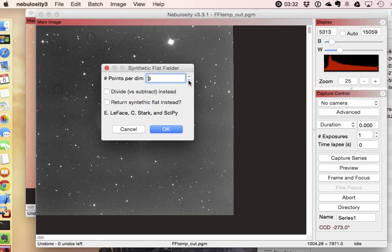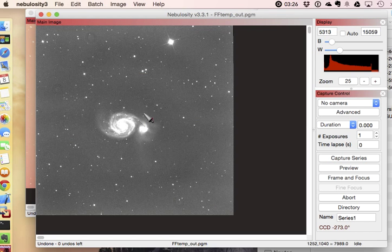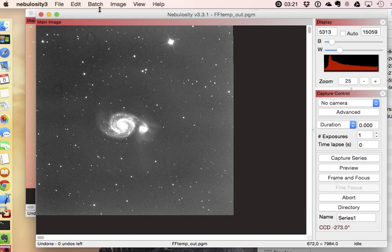Let's take a look at the synthetic flat field. Let's tell it to do just one dimension, one point, excuse me. And we'll see that, in fact, it's going to do a pretty nice job at actually pulling it out. There's still a little bit of a ring here it didn't pick out, but it's doing a pretty reasonable job.